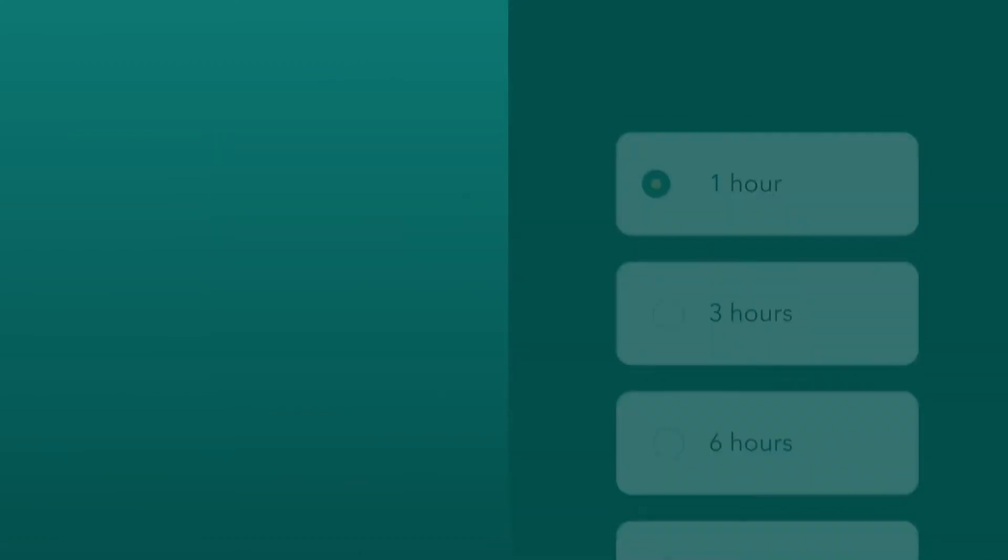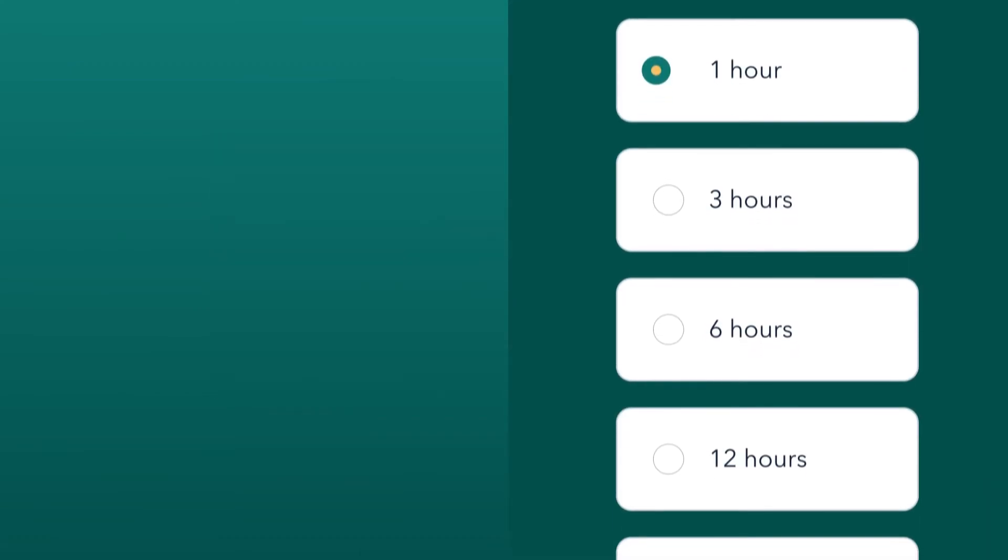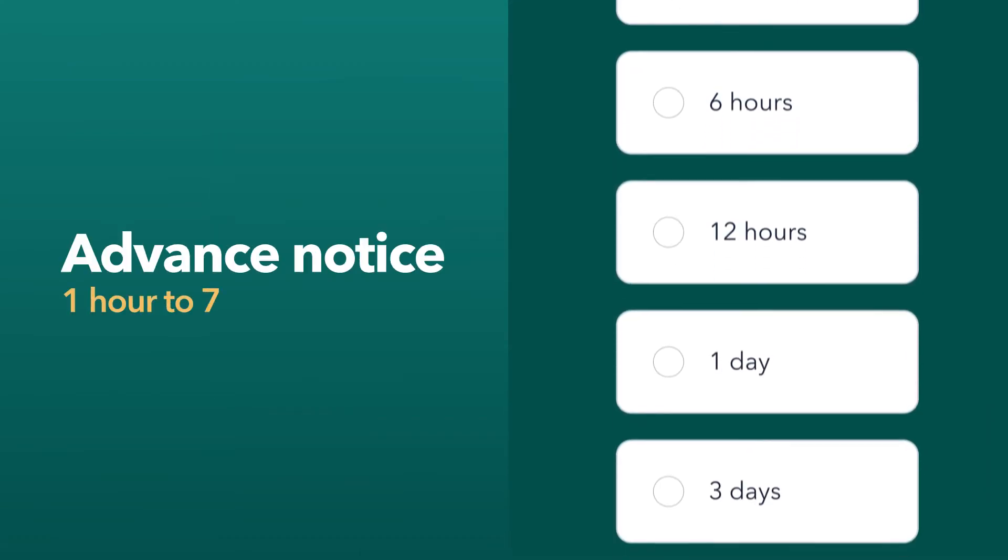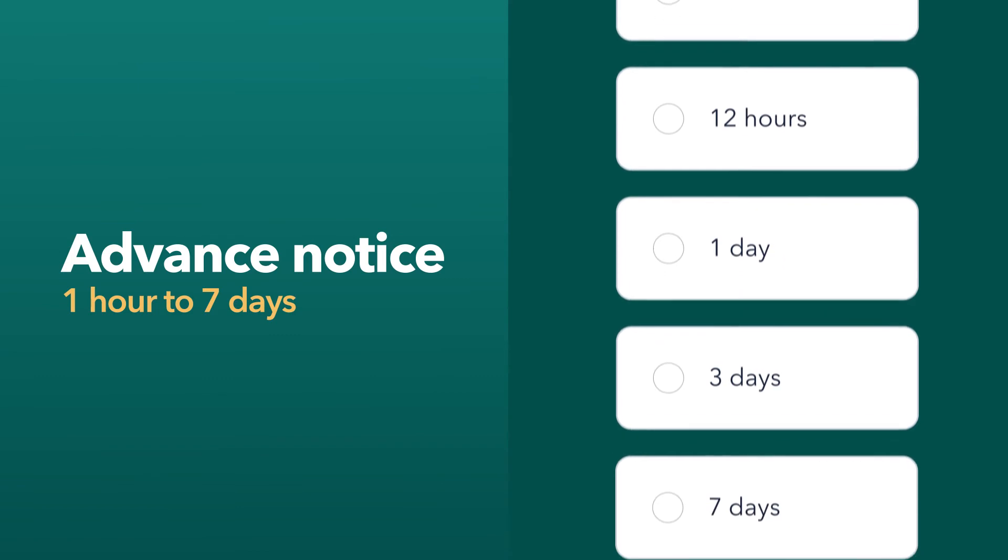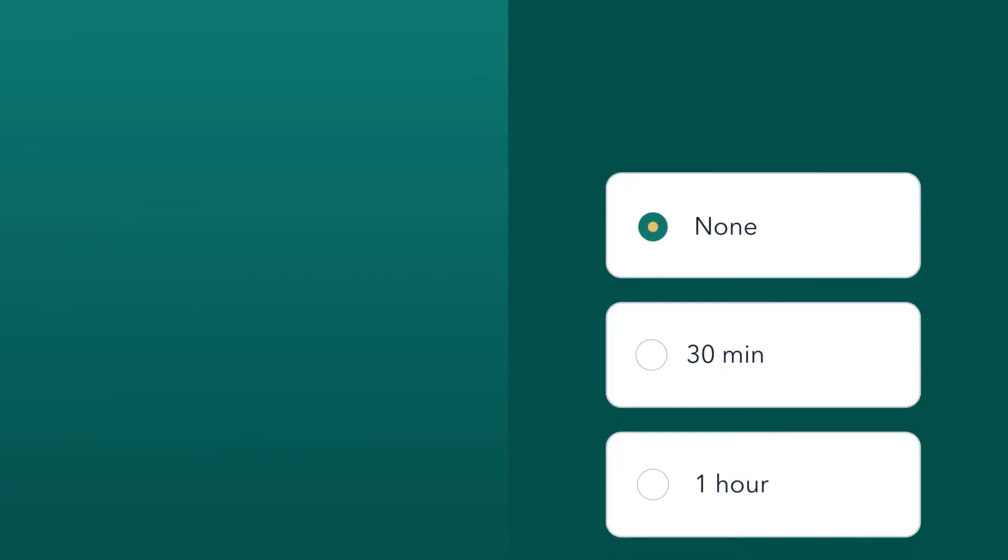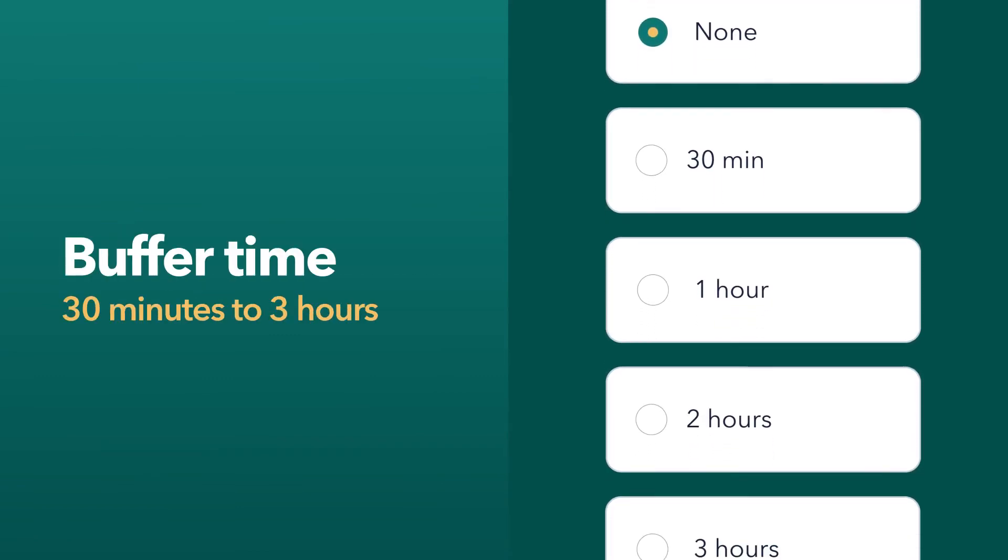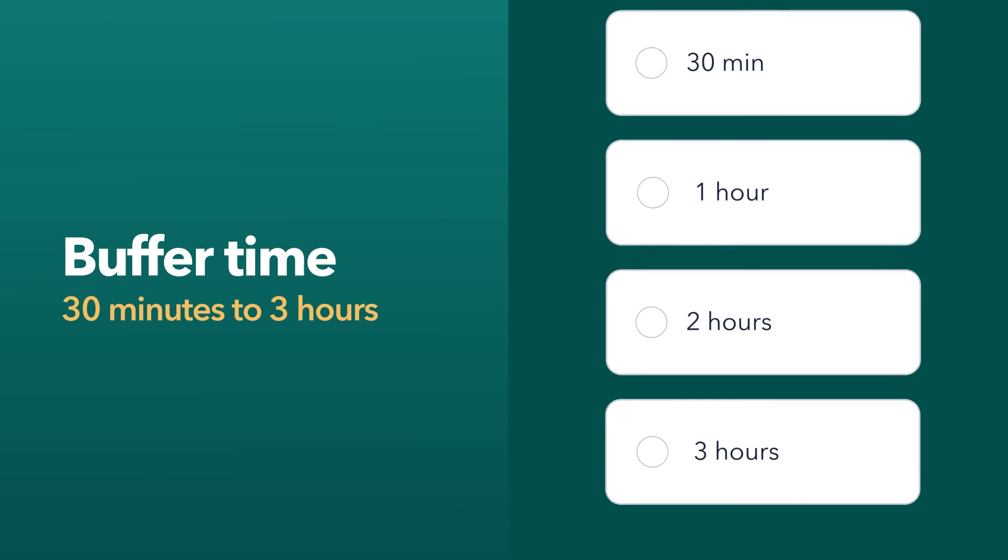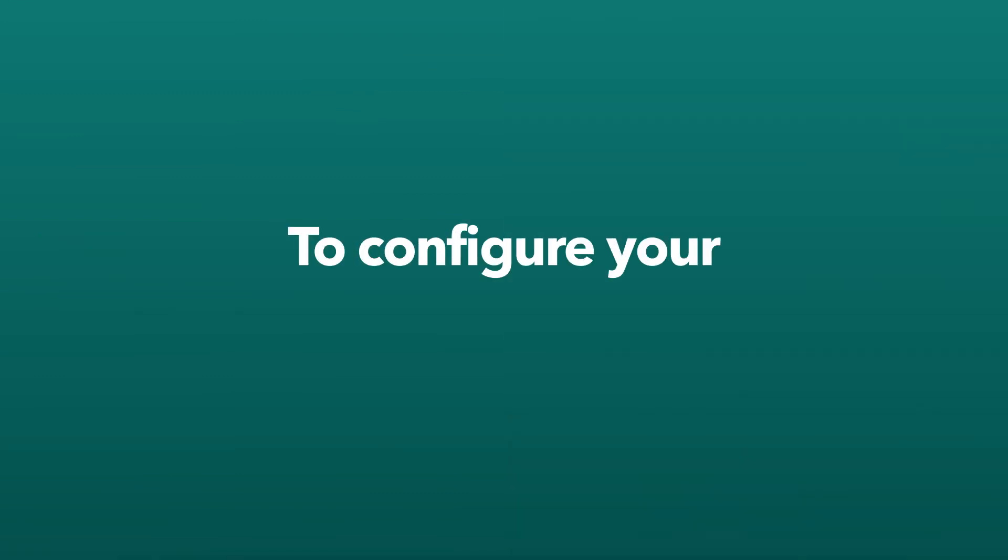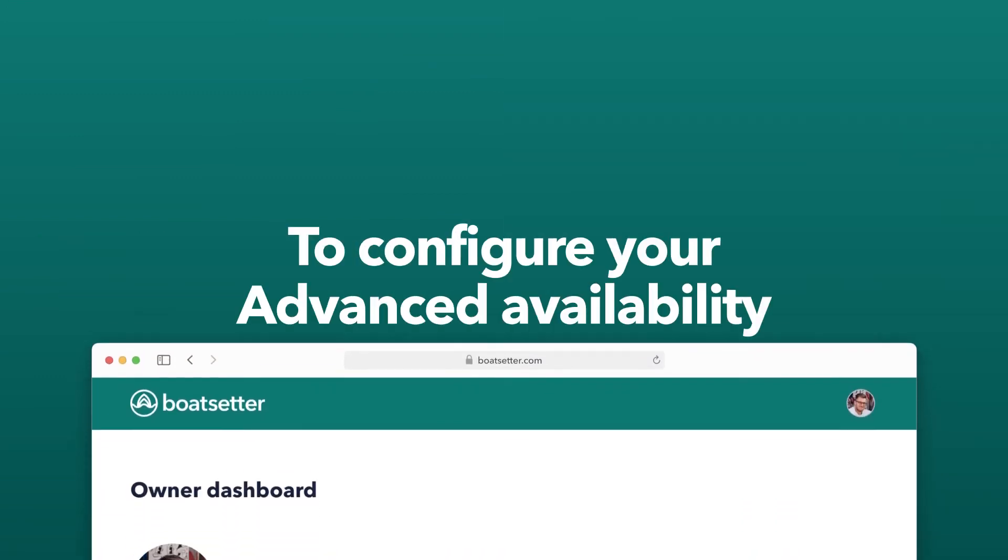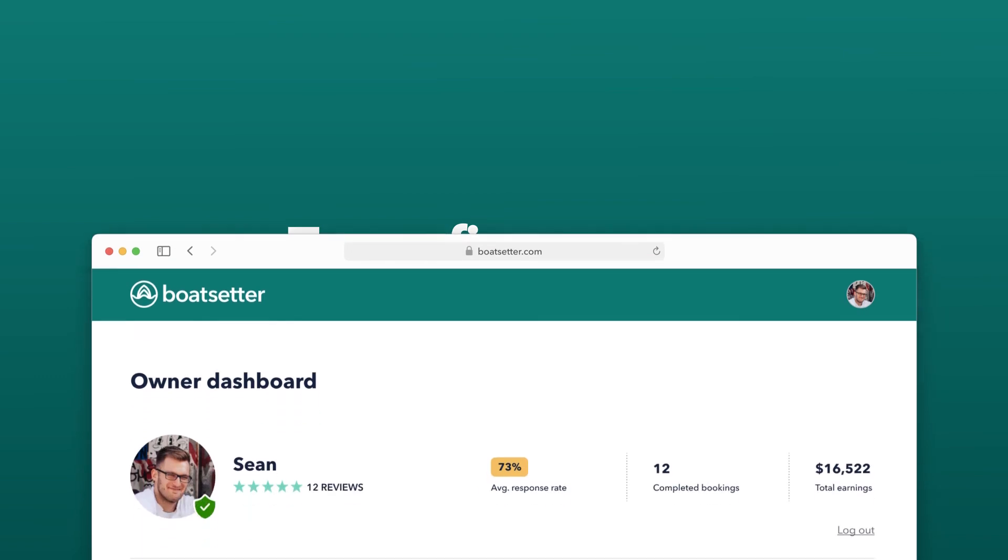To avoid last-minute trips, you can customize your advance notice to your liking. If you offer multiple bookings in a day, you can even give yourself some buffer time in between trips. To configure your advanced availability settings for each of your boats,